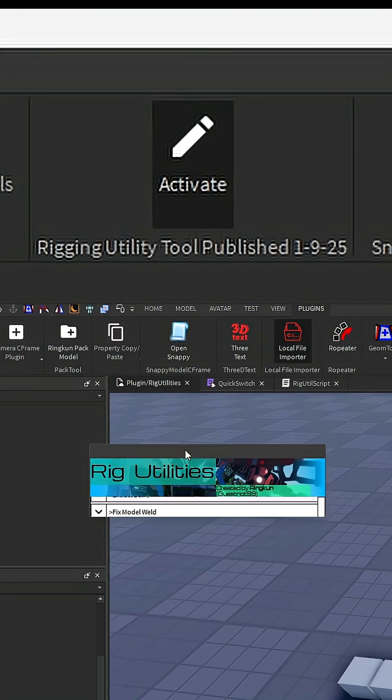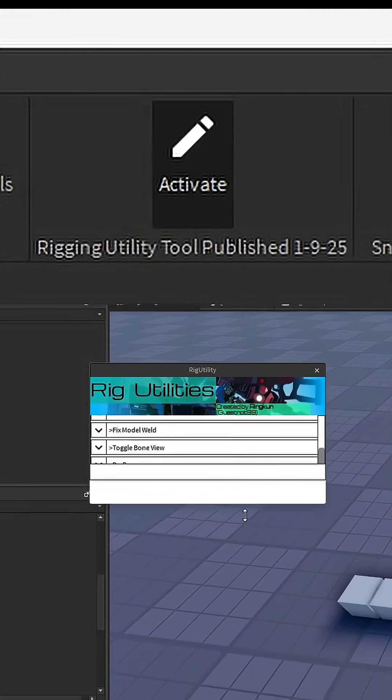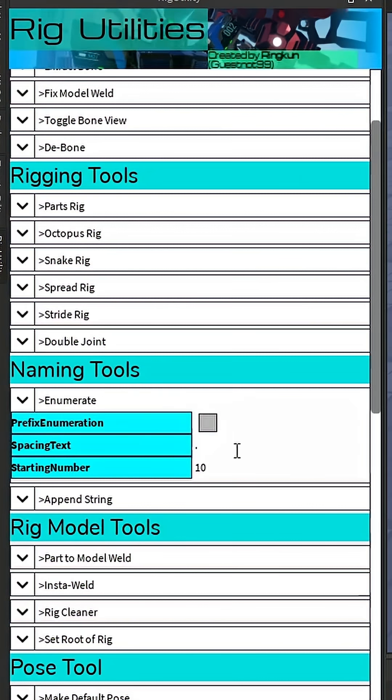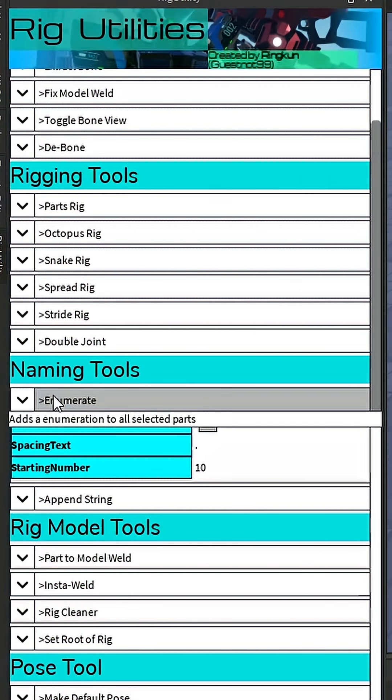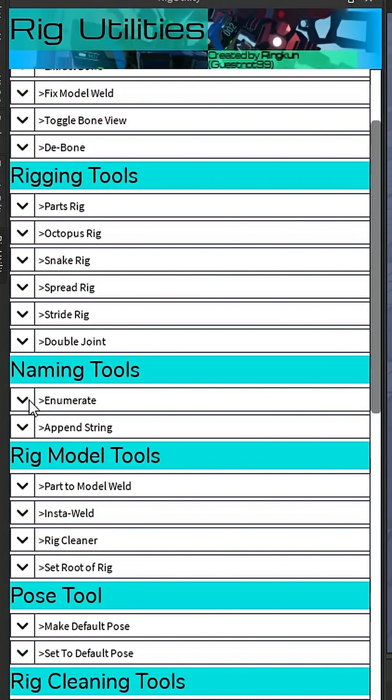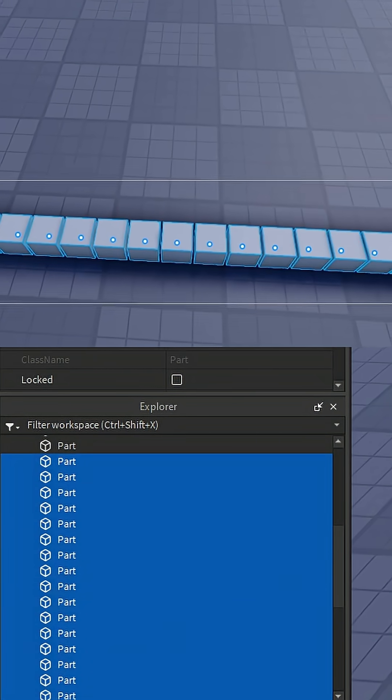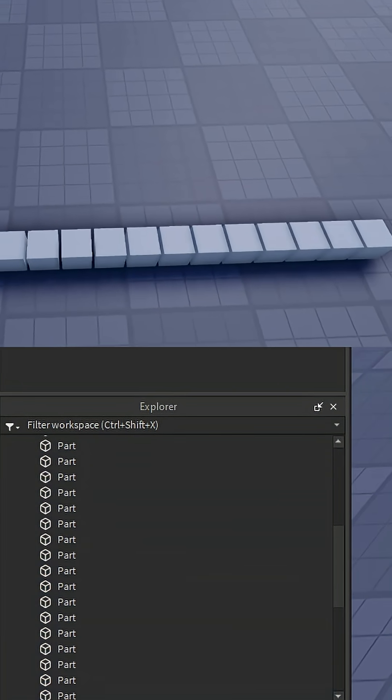If you open up this plugin, you'll notice there are a list of buttons you can interact with. The ones we're going to be interested in are the naming tools. The problem you're having is that you have a bunch of these parts with the same name.